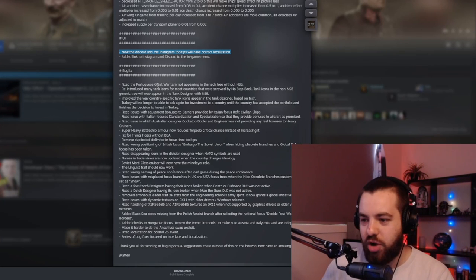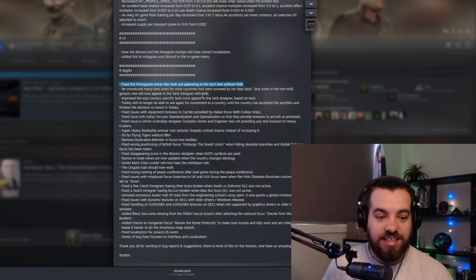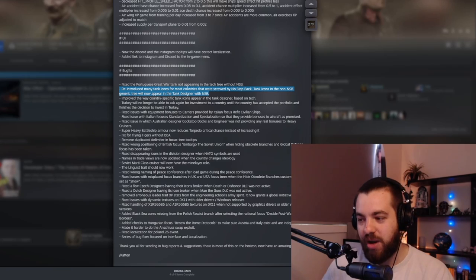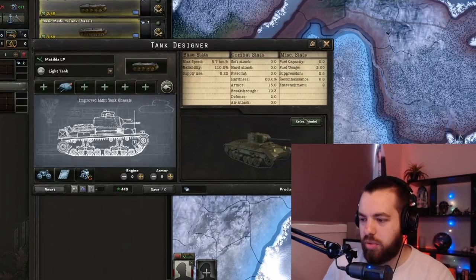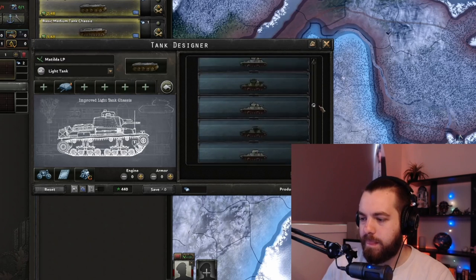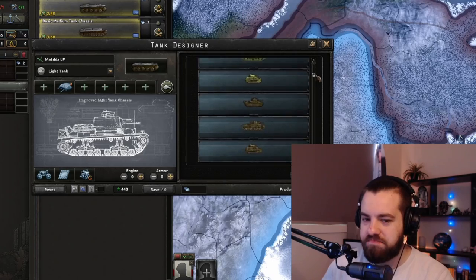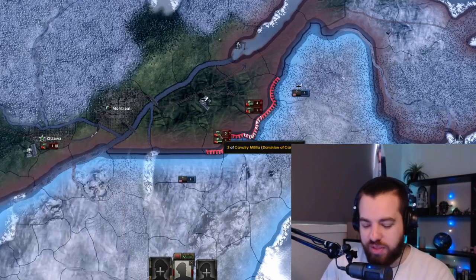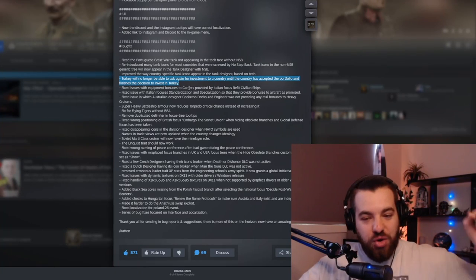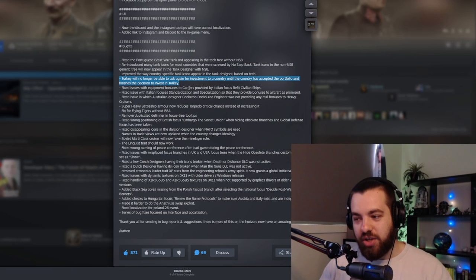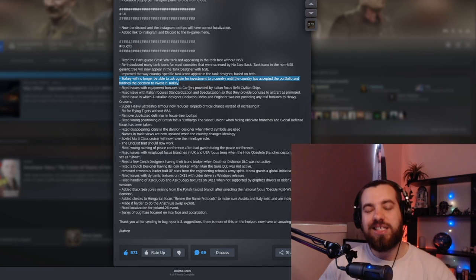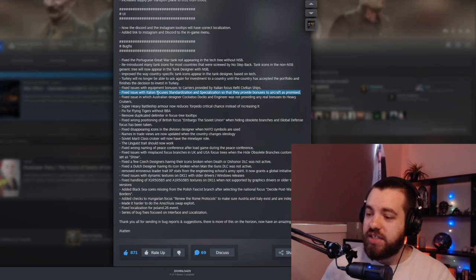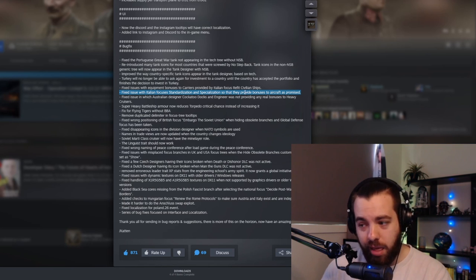User interface, I don't really care about that. Honestly, the Portuguese great war tank not appearing in the tech tree without no step back. Can't say I've ever played Portugal. I have to notice that reintroduced tank icons for many countries that were screwed by no step back. I don't know if Canada is one of those countries. Let's see what portraits there are. Look, I want to say that I feel like there's a lot more portraits. I feel like I've not seen these ones for a while. Maybe. I like that sort of stuff. I think those little updates are fun. This one is so good. Turkey can no longer ask for investment until the country has accepted the portfolio. Oh, that's so good. I'm sick of the spam of Turkey just asking for investments all the time. Fuck off. I'm not interested.